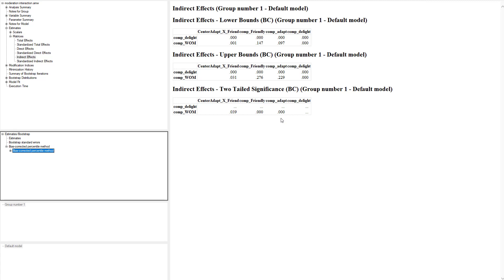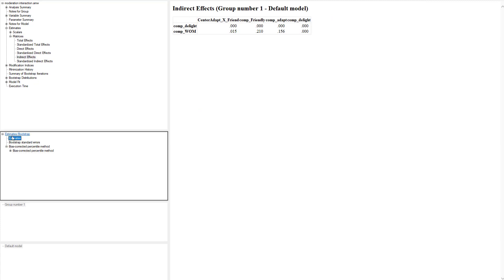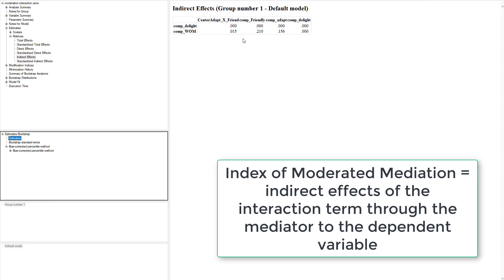So at this point we've looked at the main effects and we looked at the indirect effect, and we've seen that it has an indirect effect from adapt through delight to word of mouth. But I don't know at this point if the moderator moderates the indirect effect. That's where that moderated mediation comes back into play. So let's go back to our Indirect Effects tab at the top here, and what we're going to look for is a value that's called the index of moderated mediation. You'll see this term used specifically in PROCESS and some others—it'll say index of moderated mediation. Amos doesn't actually label that, it just assumes that you know it.